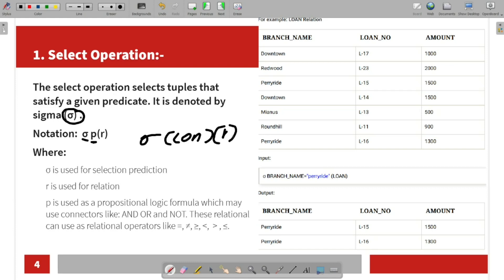For example, using the Loan table: the attributes include loan number, branch name, and amount. The input is: Select where branch-name equals a certain condition — that condition is applied to the Loan table as the relation. The rows that satisfy the condition are given as output.